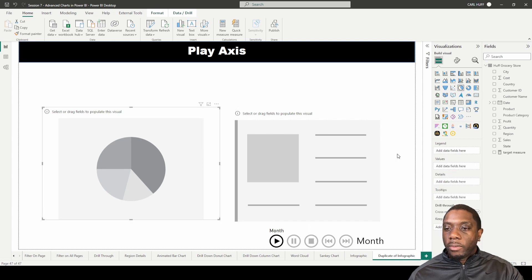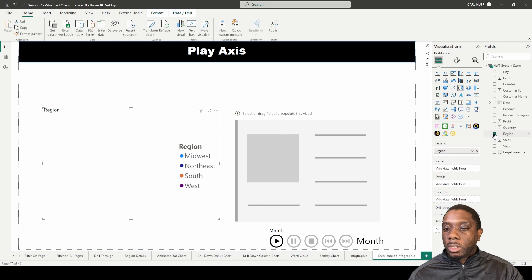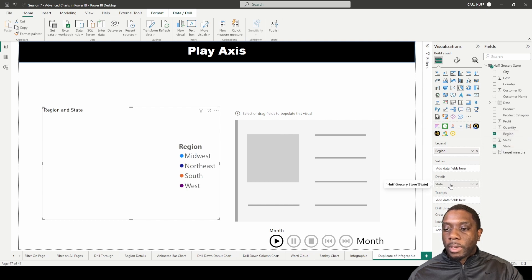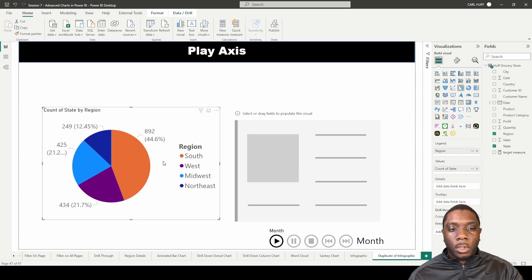All right, so now we have a pie chart and we have a card. What I want to do is I want to add the region, and then I want to add the sales to the values. Boom! So now we have the region and the sales.